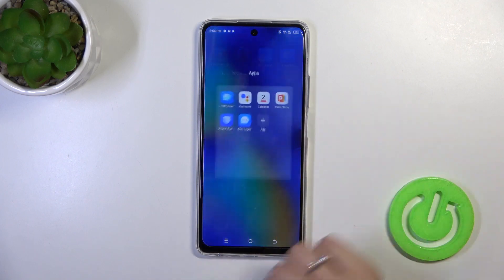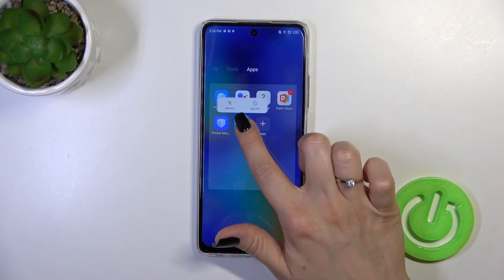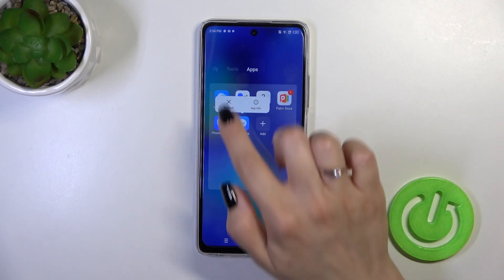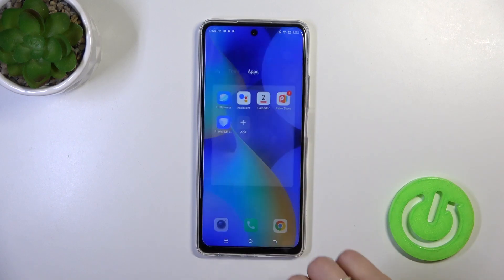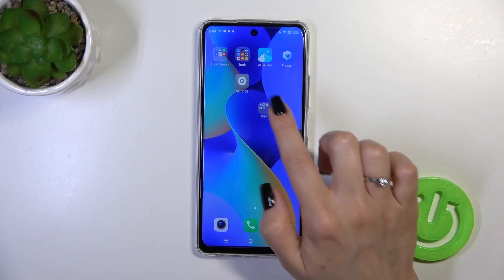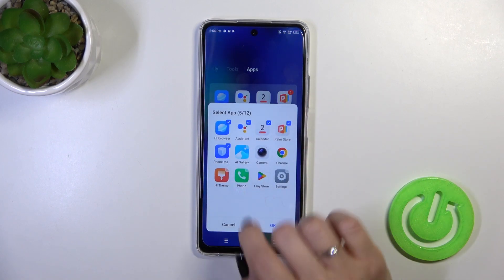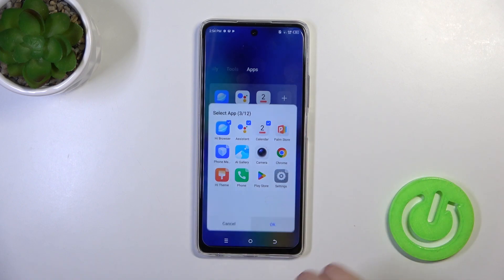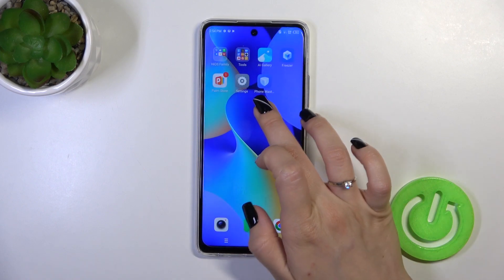To remove an application from the folder, hold the app and drag it to the homescreen if you want to keep it there. If you want to remove it from both the folder and the homescreen, hold it and tap the remove icon. You can also tap the plus icon, select applications, and tap OK to remove them.